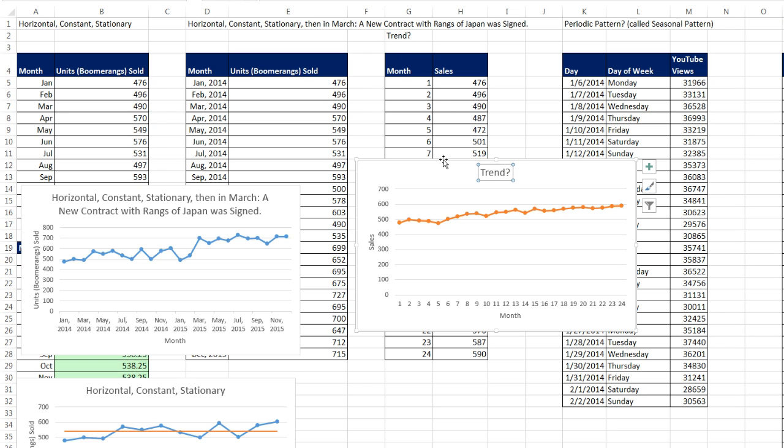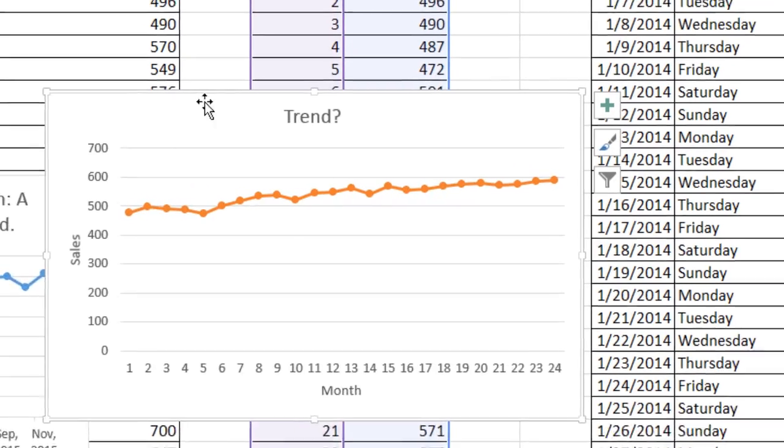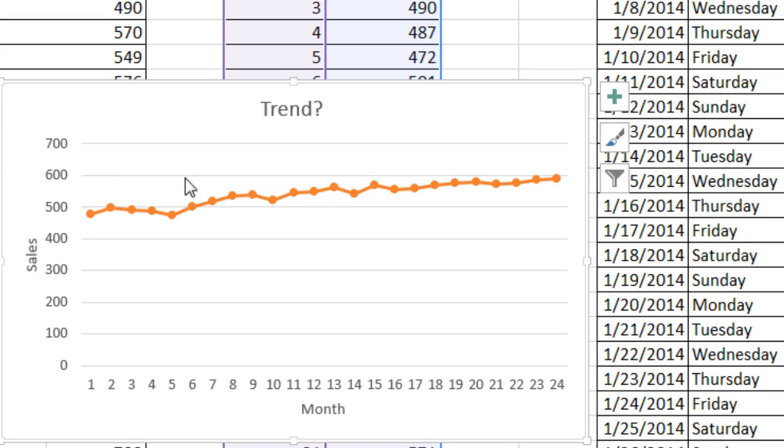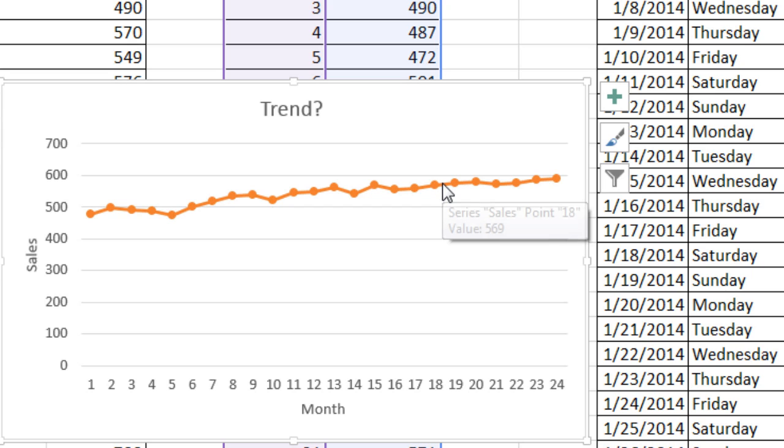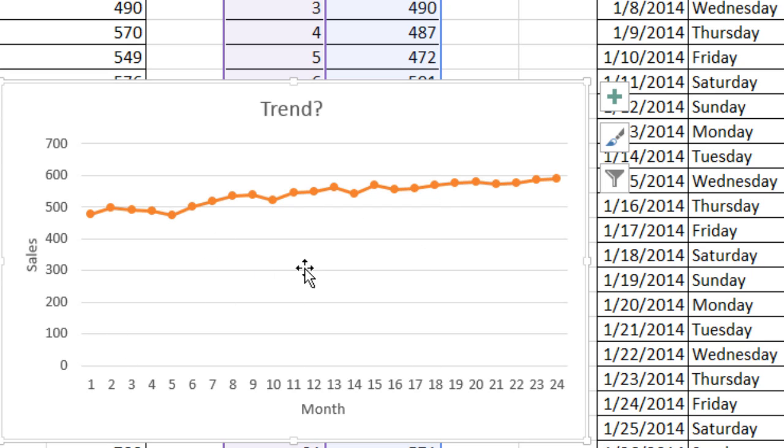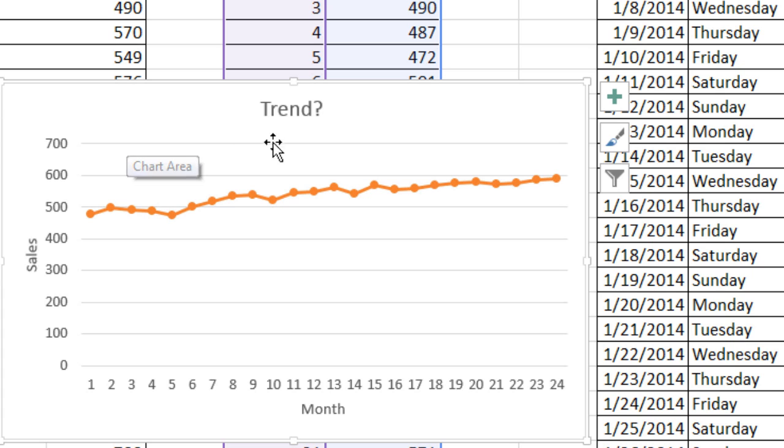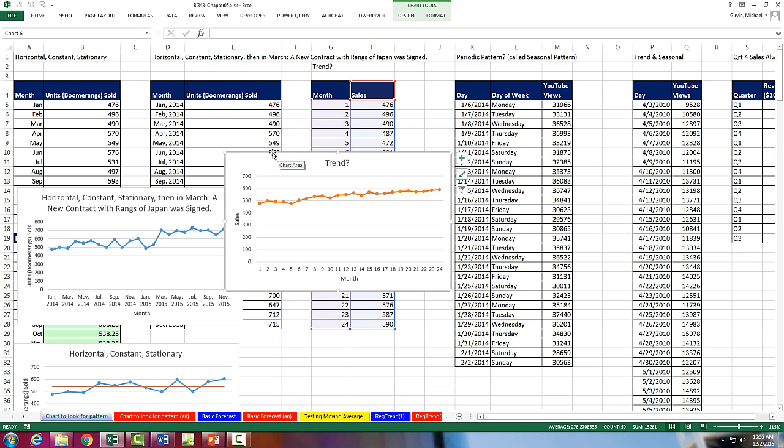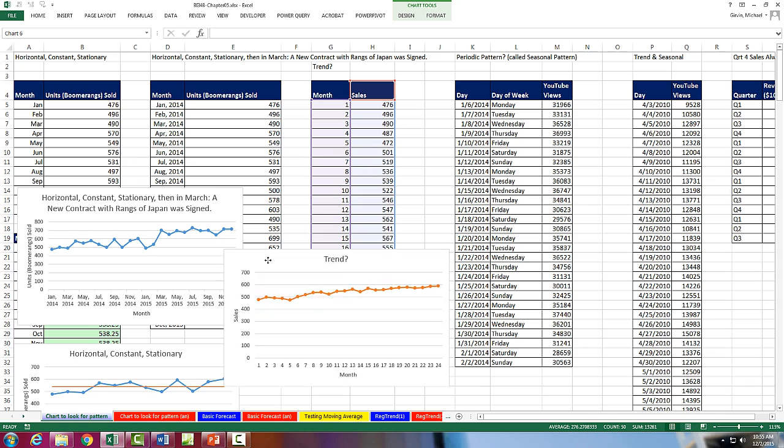So the question is here, now it looks like there's random kind of fluctuations, but is there some sort of trend, either downward or upward? Now last chapter, we talked about linear regression. And guess what? You can use linear regression in forecasting also. So this will be a trend pattern, and the forecasting method we will use is linear regression.